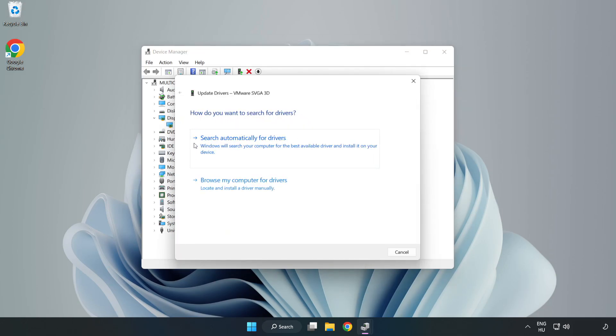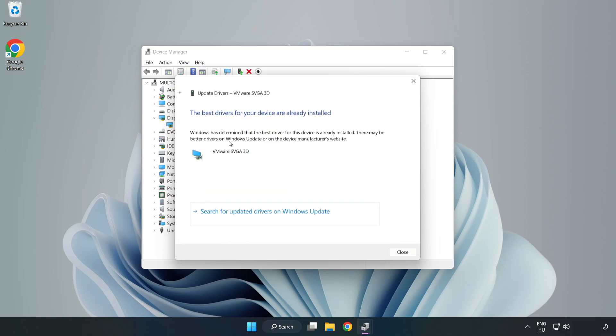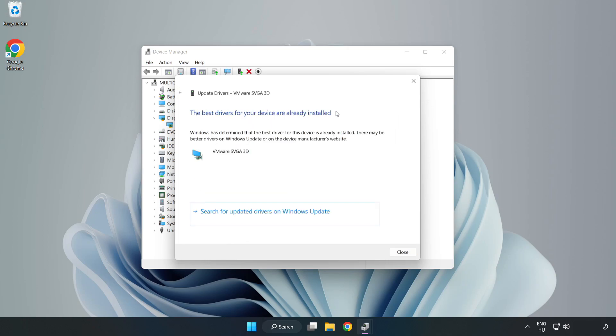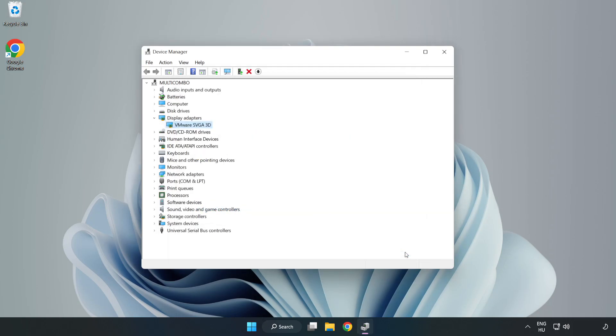Search automatically for drivers, wait installation complete and click close. Close window.